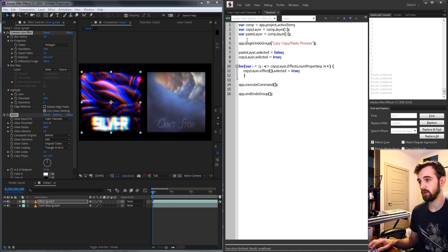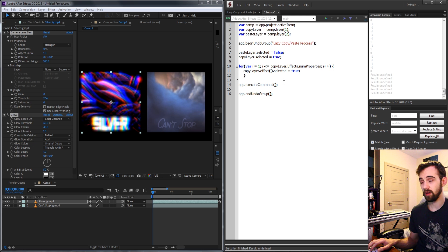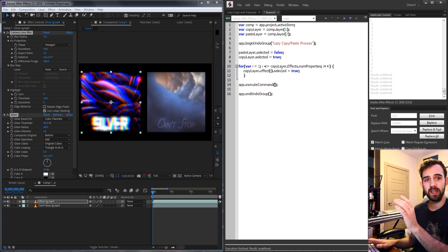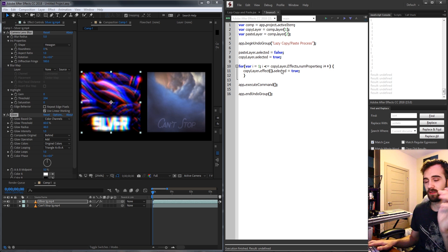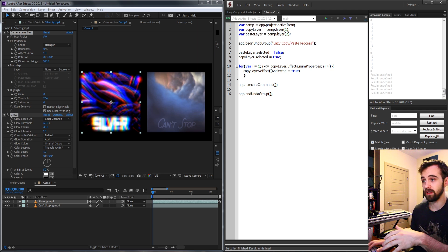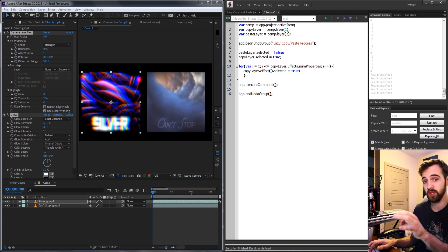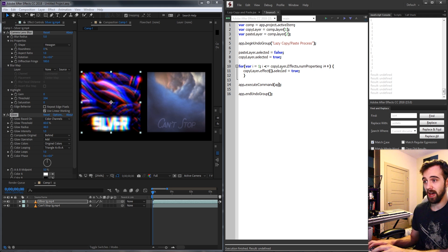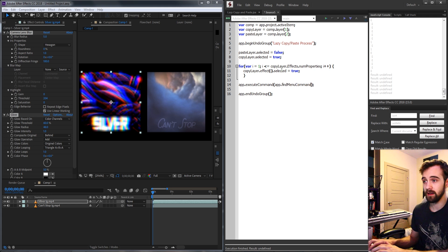So instead of giving it a number that could change for different versions we're going to give it the method that will give us the number for this specific version. We're going to say app dot find menu command id and then the name of the menu command needs to be in a string which is just copy.